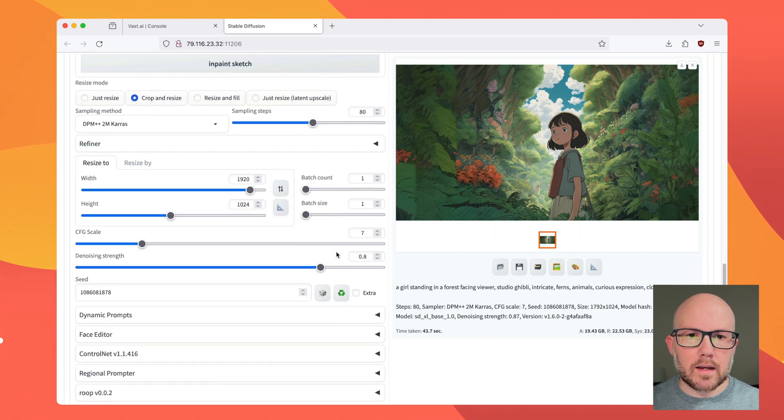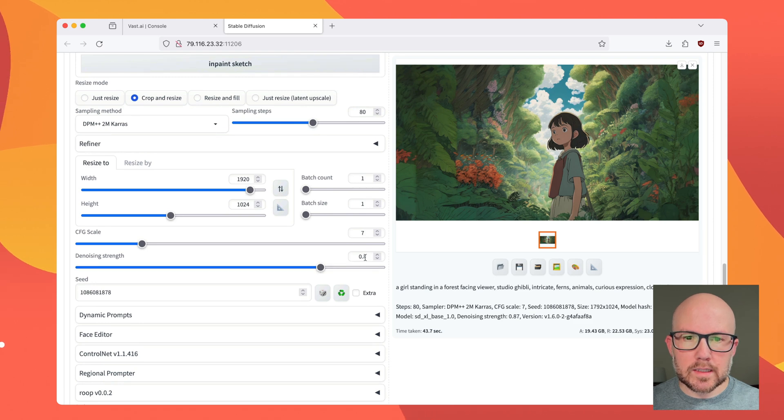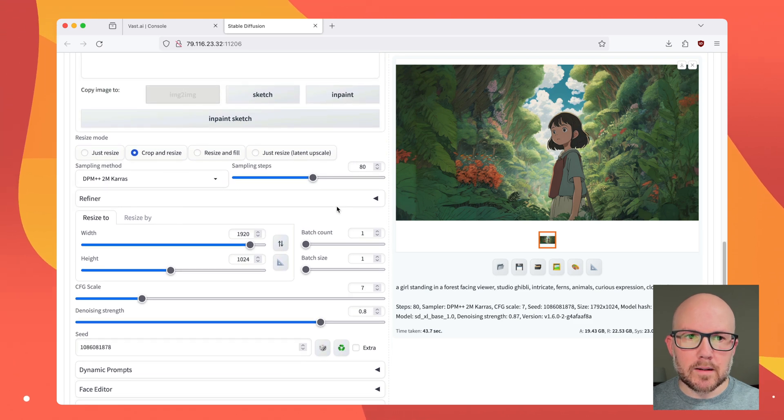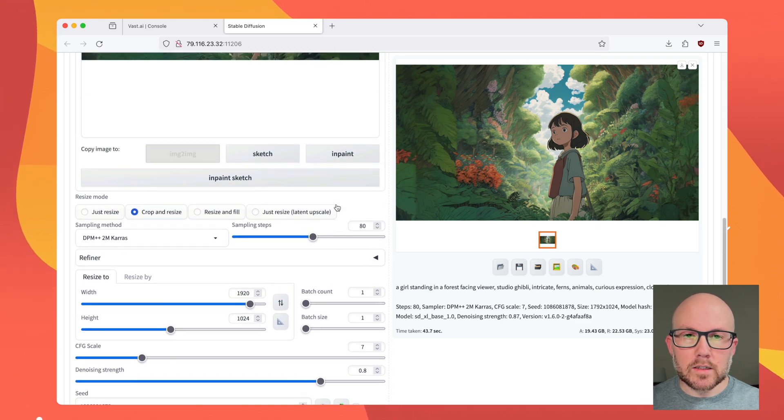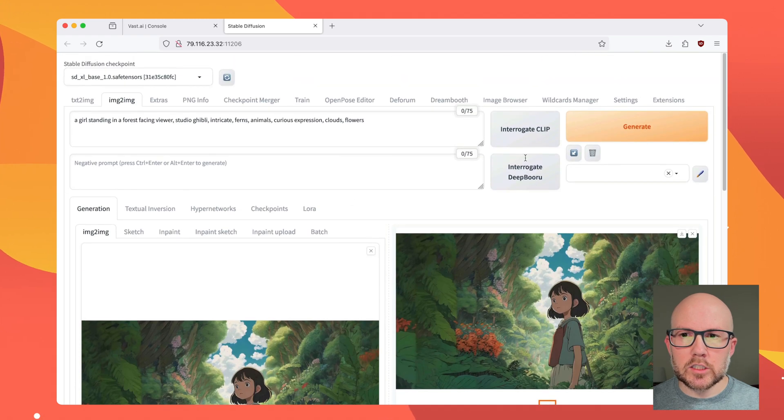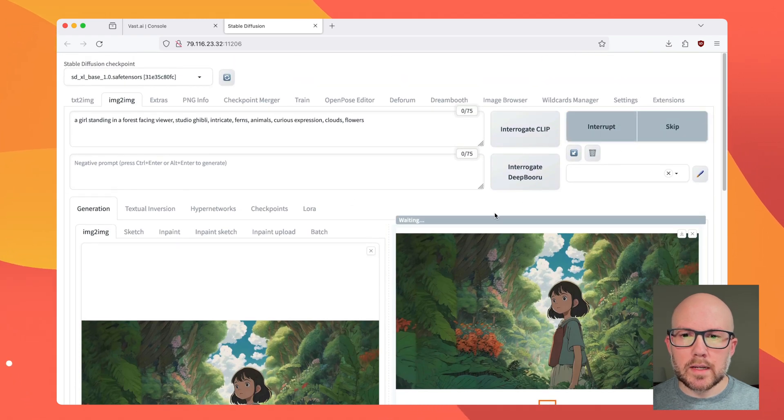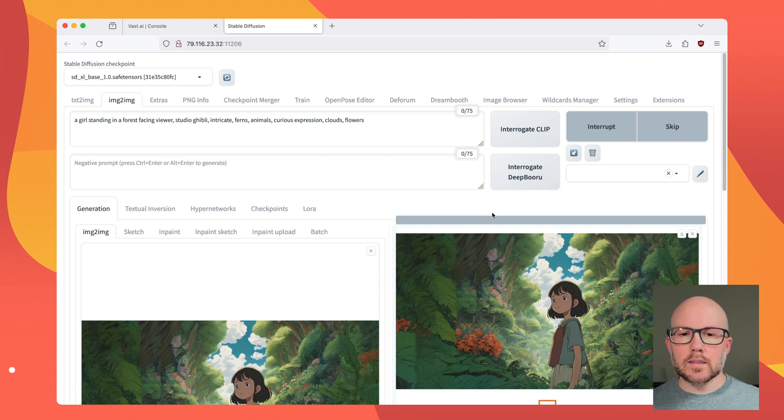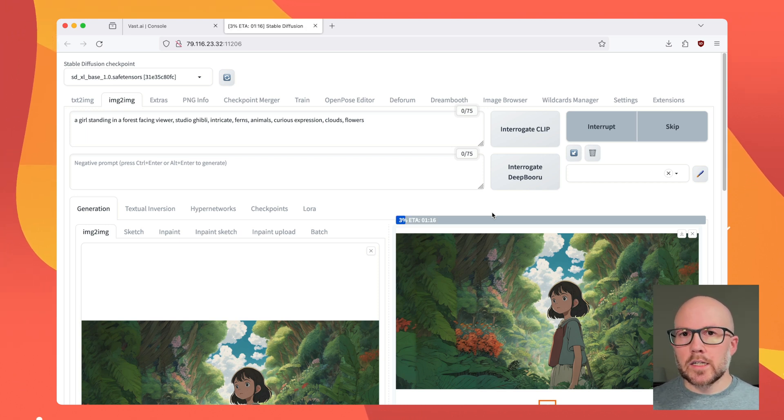And then I'm going to leave the denoising at 0.8 and the steps at 80. And that's all you have to do. We're just going to go ahead and generate the image and see what we have. Now, it's important to note that with this process, the subject might change a little bit, and that's okay.